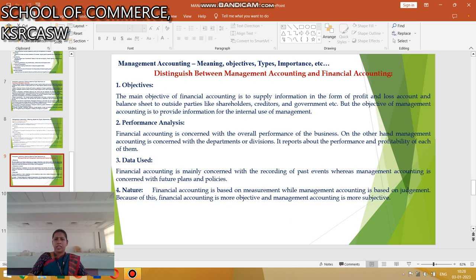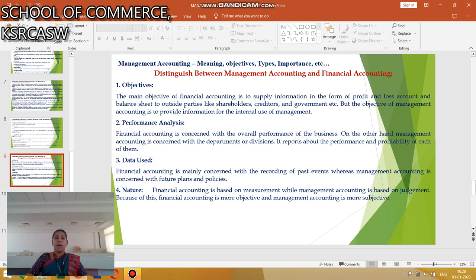The next one is the Difference between Management Accounting and Financial Accounting. In terms of Objectives: the main objective of Financial Accounting is to supply information in the form of Profit and Loss Account and Balance Sheet to outside parties — likewise Shareholders, Investors, Creditors, Government, etc. But the objective of Management Accounting is to provide information for the internal usage of management.